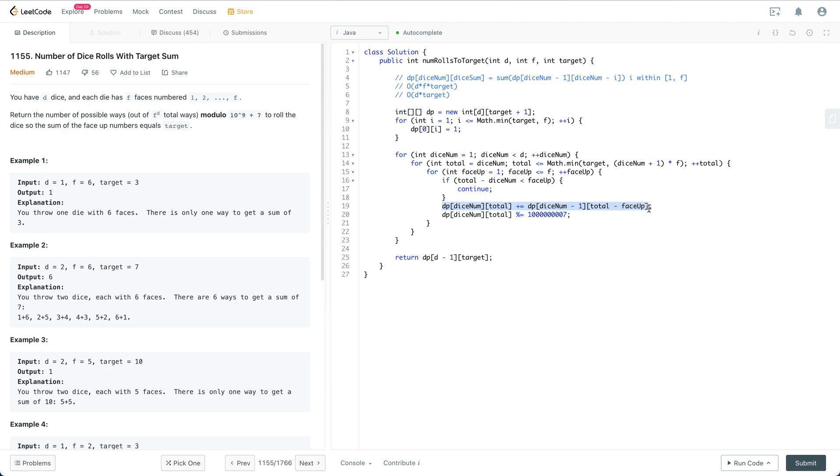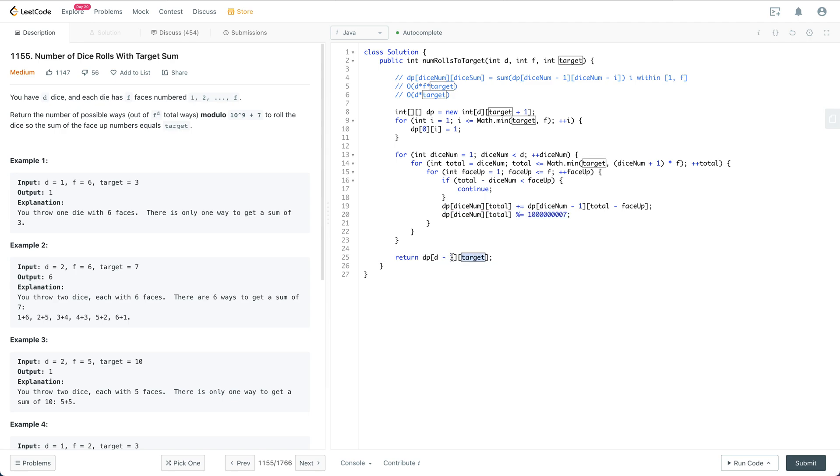Otherwise, we use the formula above to compute the dp matrix bottom-up. Remember that the total ways can be very large, so we need to modulo 10 to the power of 9 plus 7. Finally, we return dp[d][target], which represents using d dice to roll up to target and how many ways we have.